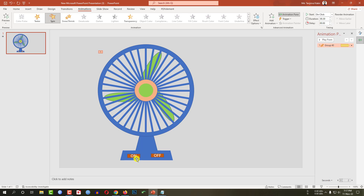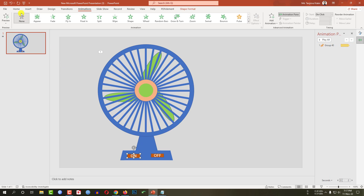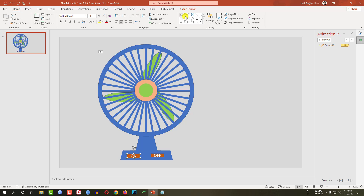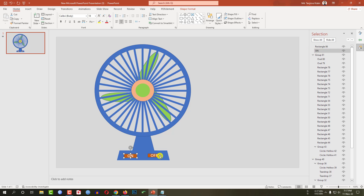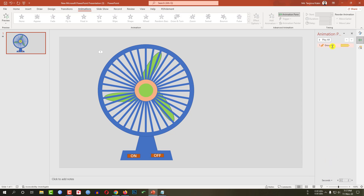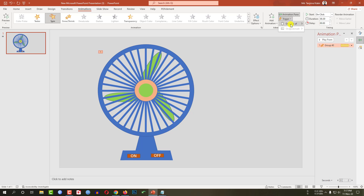Now let me select the 'on' button. Let me go to Home, go to Select, go to Selection Pane. Select this one and change the name to 'one'. Select this one and change the name to 'off'. Now again go to Animation, Animation Pane. Click on Trigger, On Click of 'off' / 'on'.